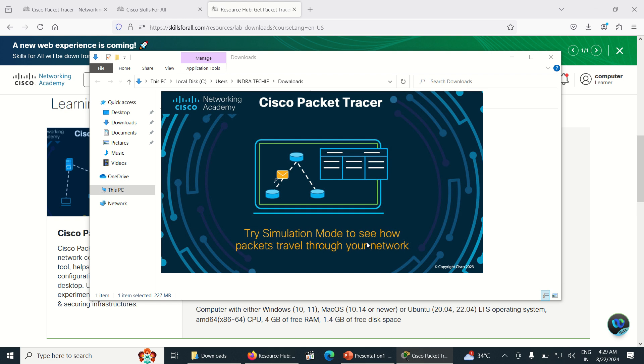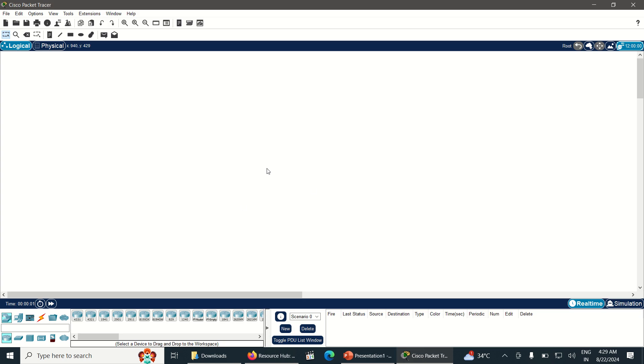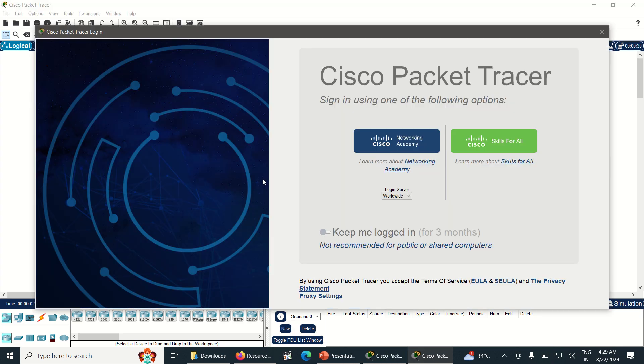The Packet Tracer will open for first use. Can you see Cisco Packet Tracer and Simulation Mode to see how the packets flow? This is the screen. Now Packet Tracer has been opened. Again you will be seeing a login screen.